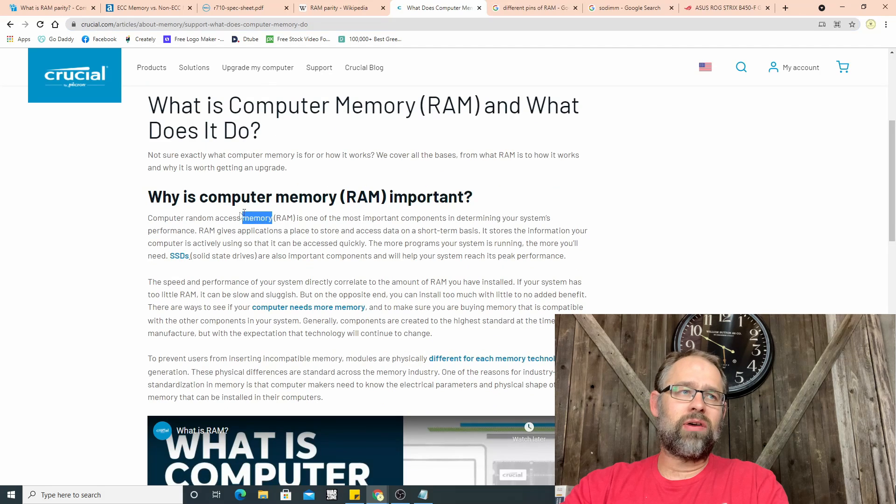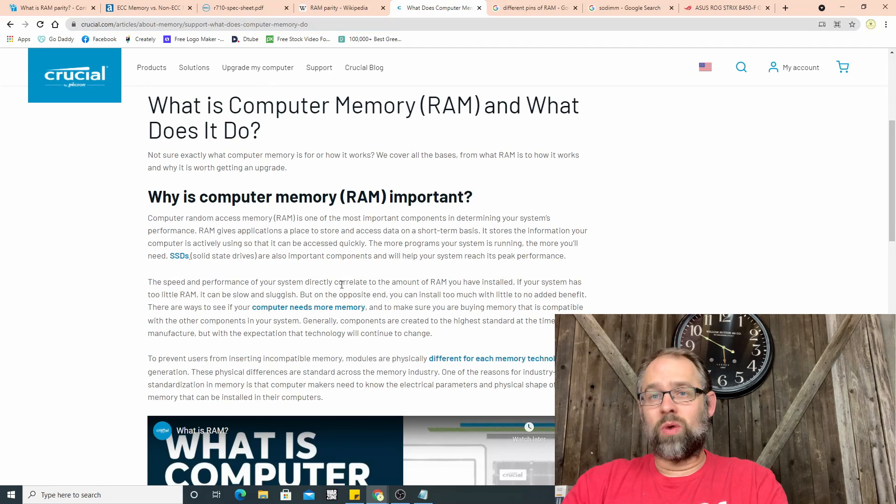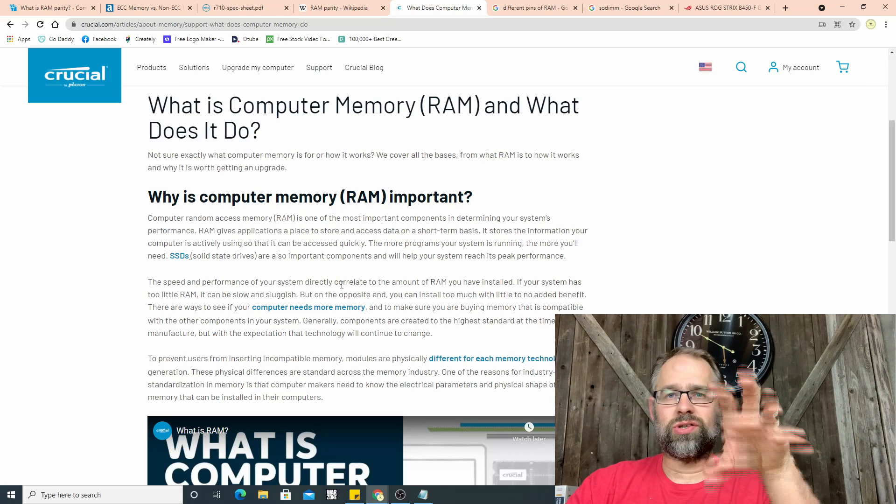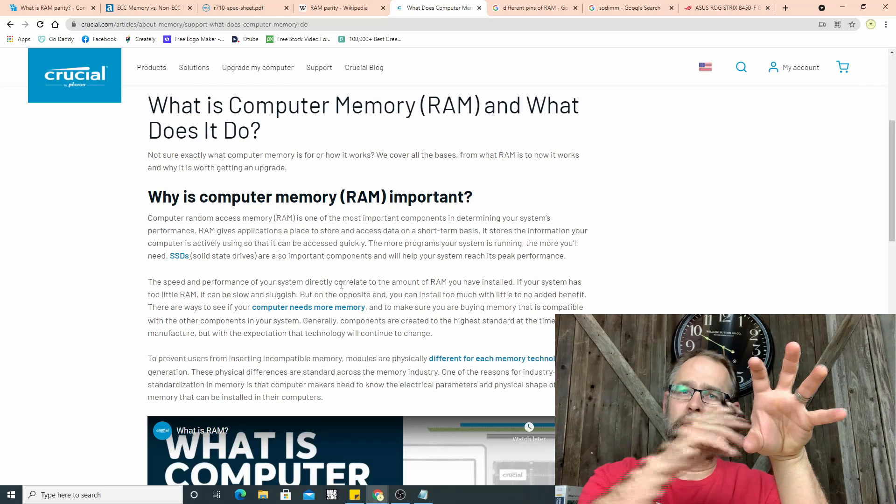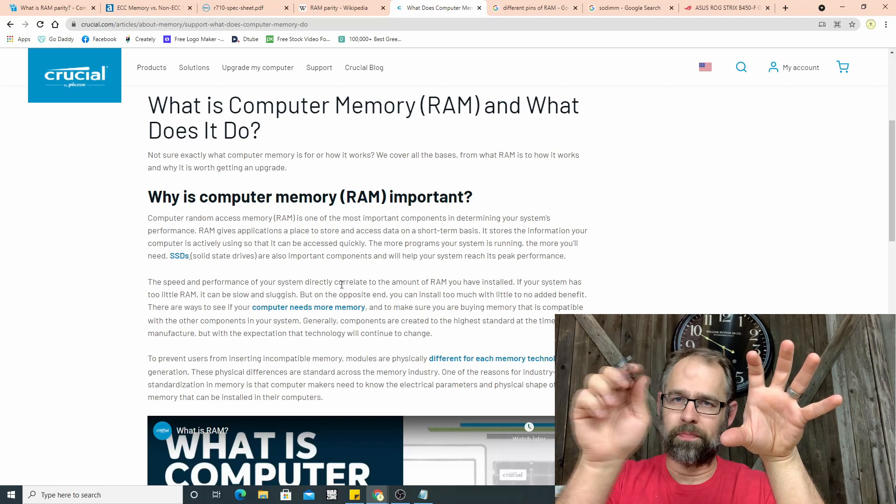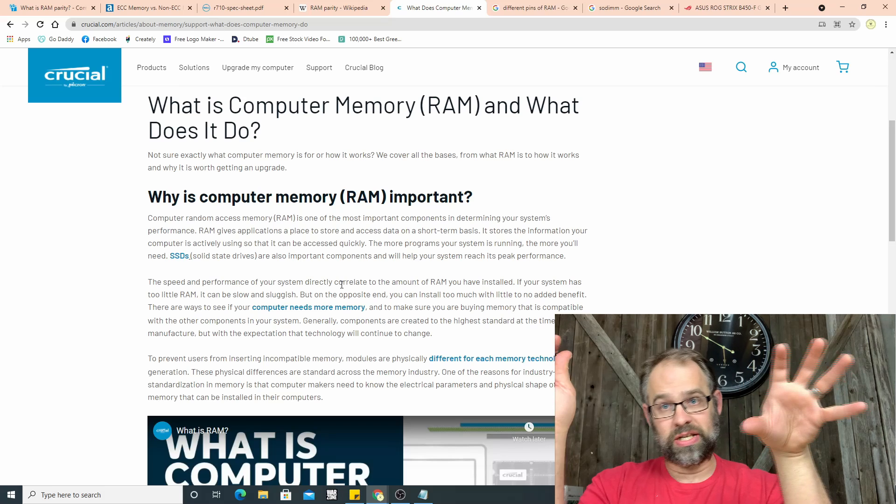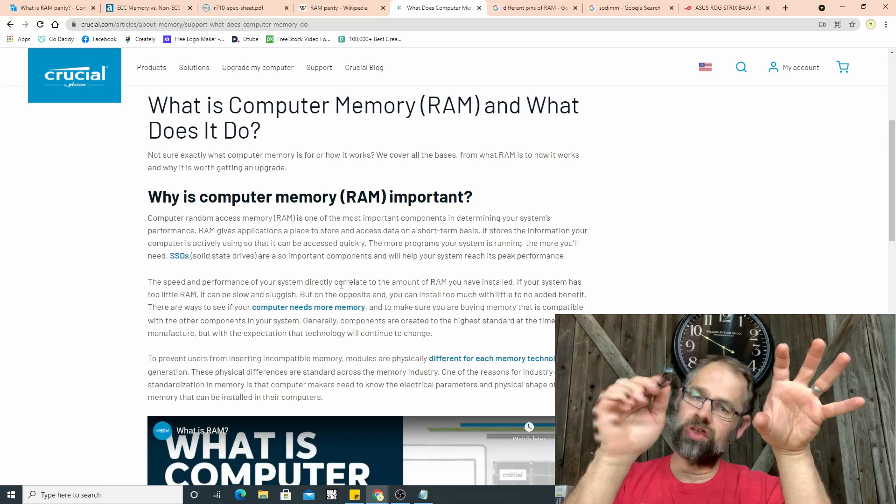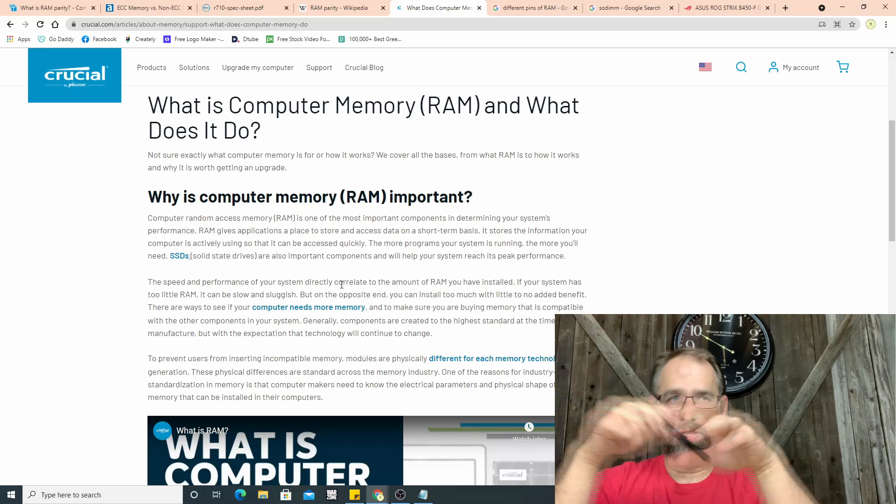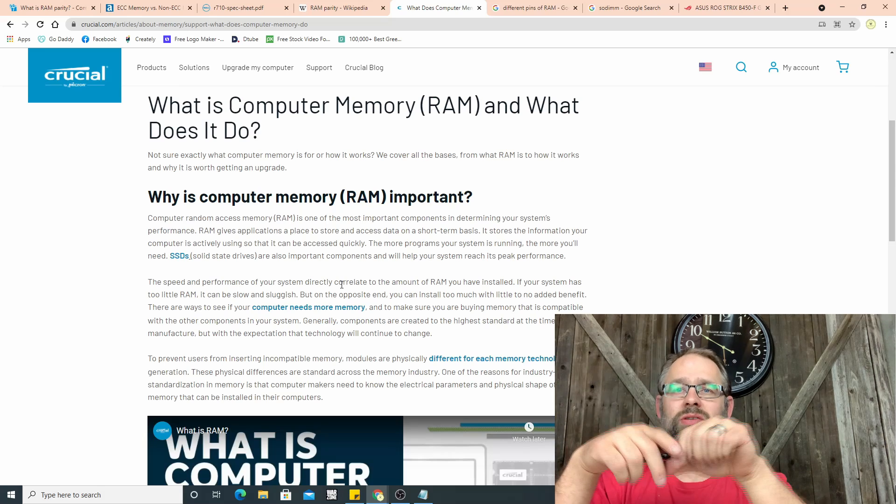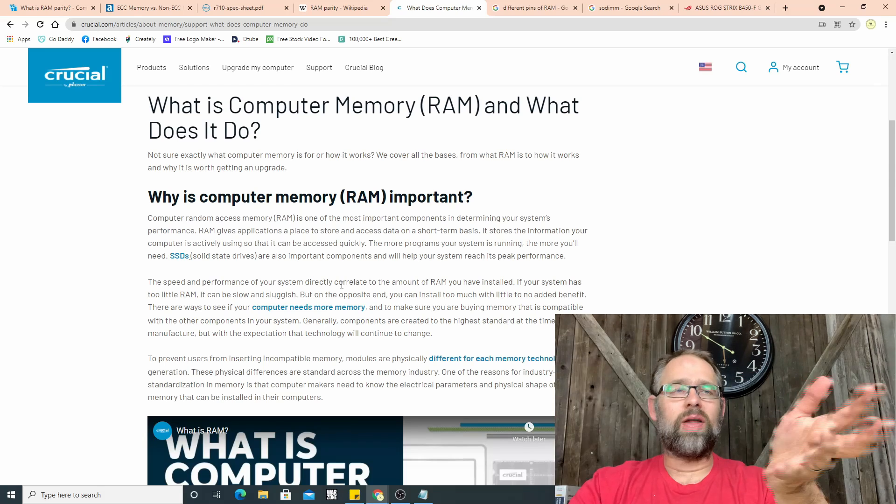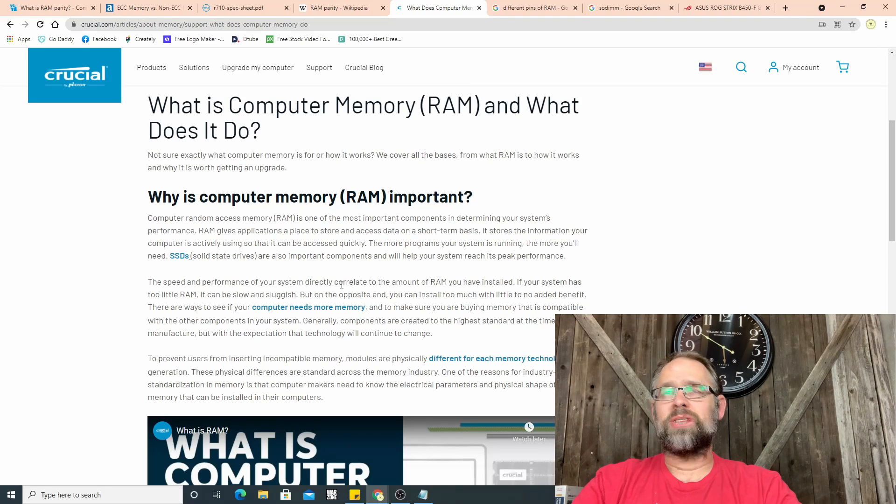As you can see right here, it is one of the most important components. It's what actually stores the data before it goes to the processor. The processor processes, the memory stores data to be processed.